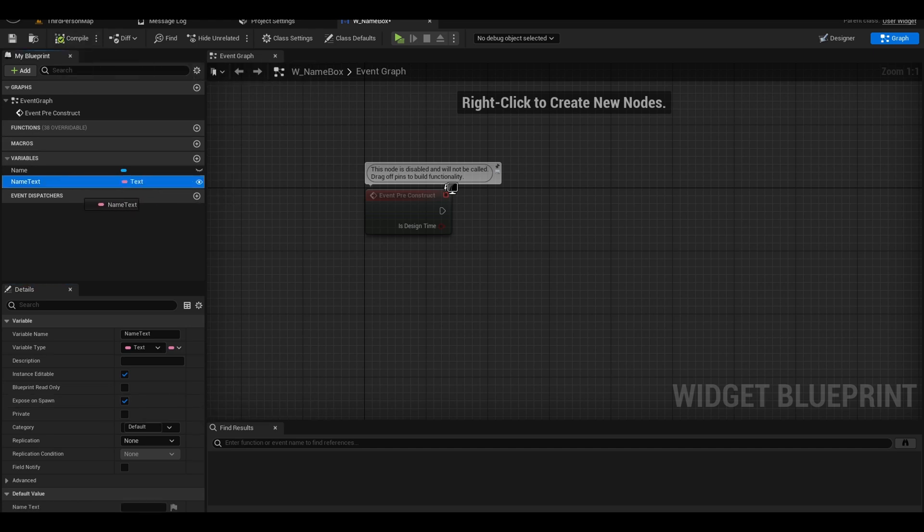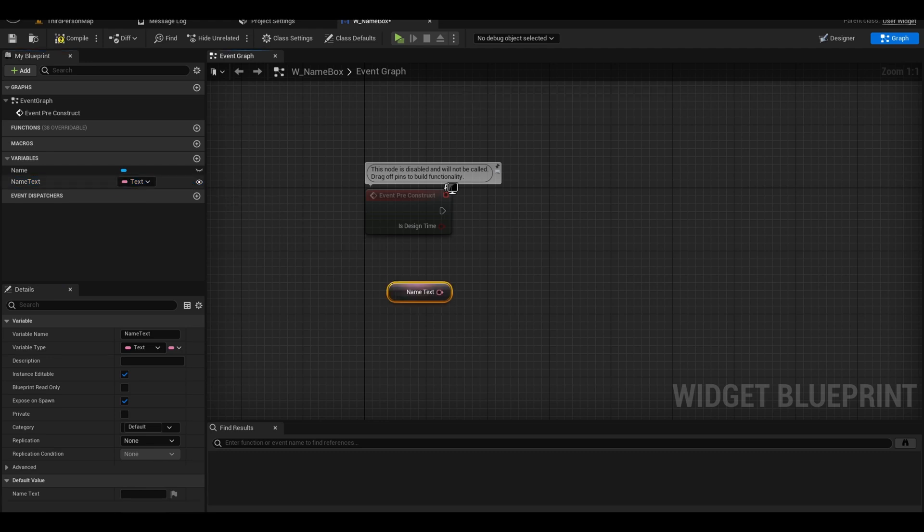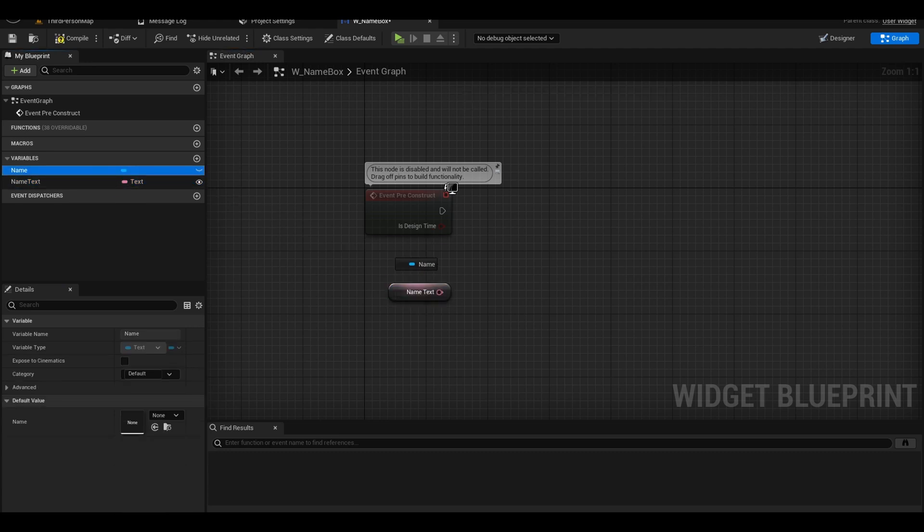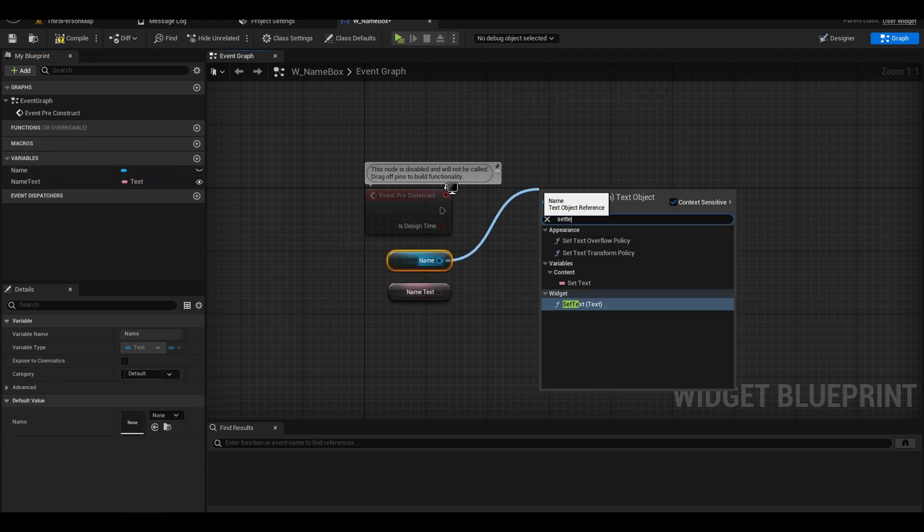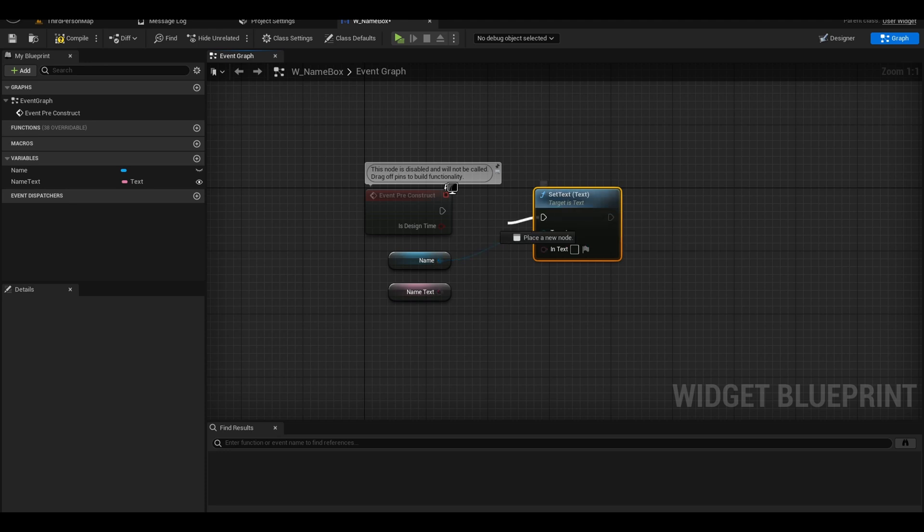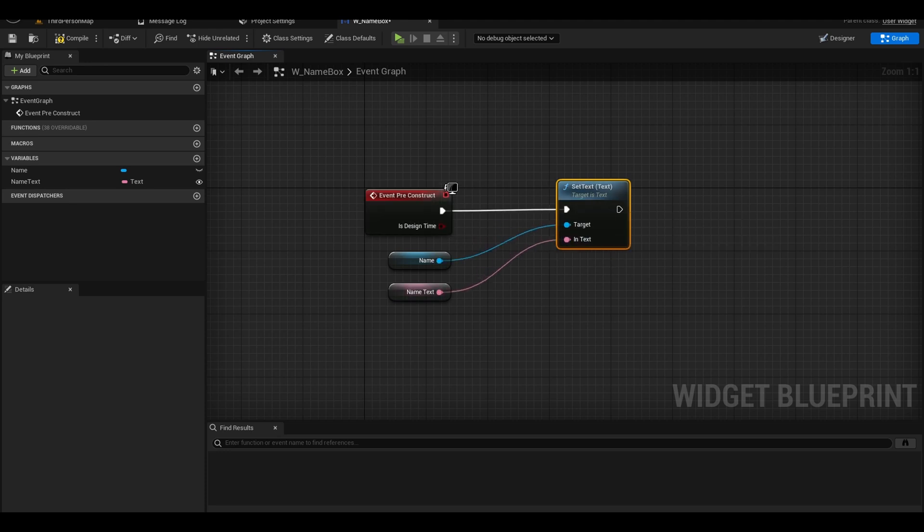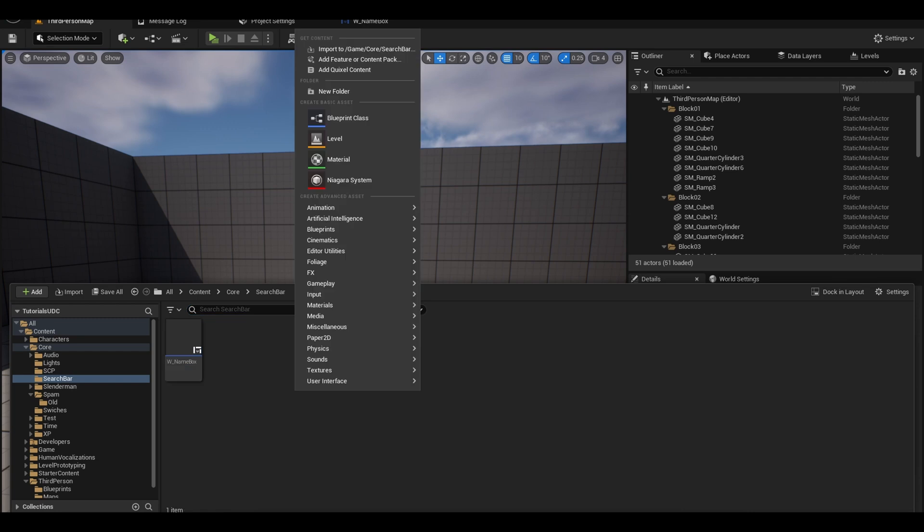Drag out the name text and the name text component. From the text component, search for set text. The input will be your name variable. Compile and go back to the content browser.